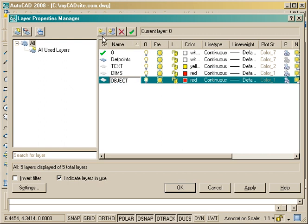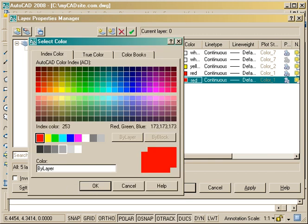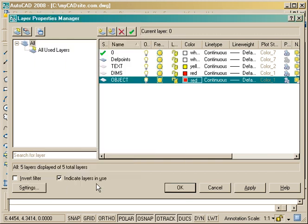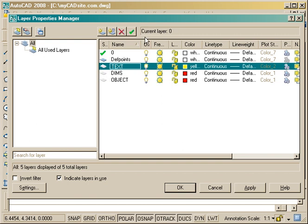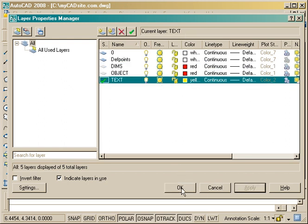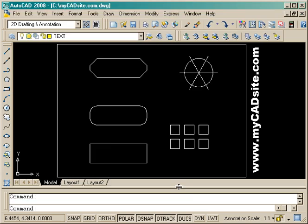We'll go back in and make a final layer for 'objects' and make that layer green. Go in, change that to green and we're good to go. Now with everything ready, make the text layer current so that anything we draw will be on that layer, then apply and OK.